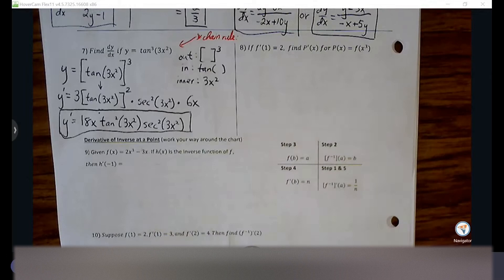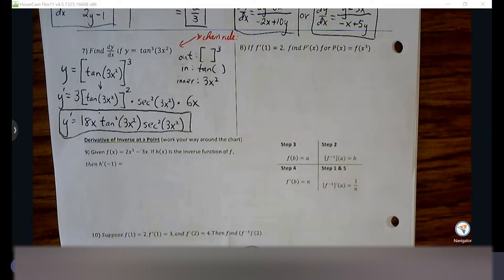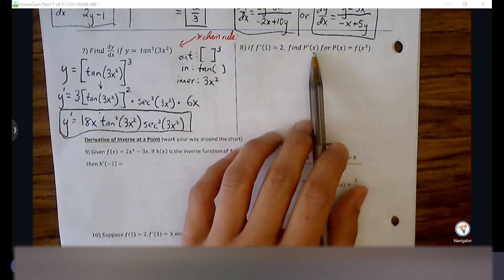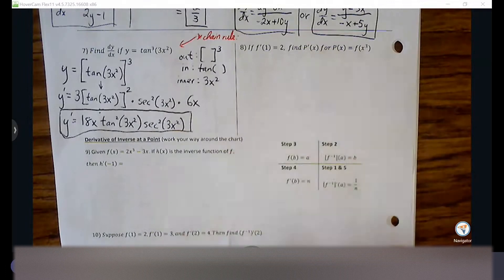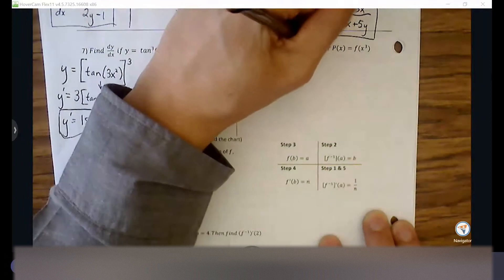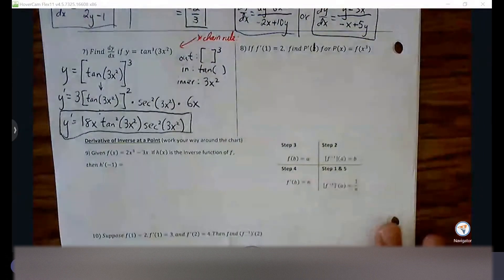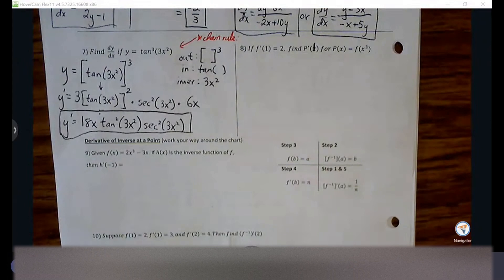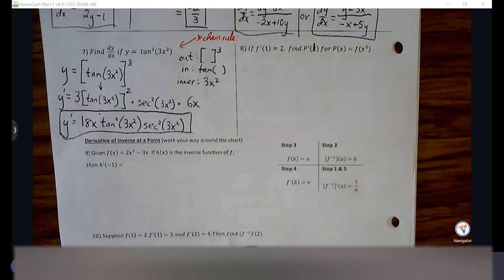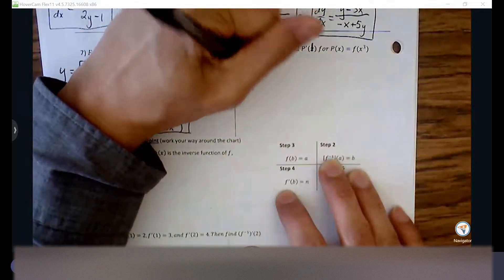Number eight is also a chain rule problem, but I want to talk about this form because sometimes AP exams like to mix the format of chain rule and we need to be able to recognize it. It still looks a little different than chain rule we're used to. Make that P prime of one — we're going to find P prime of one. Before we can find P prime of one, we need to find P prime of X. Let's explore how P of X is set up.